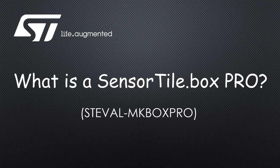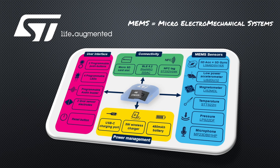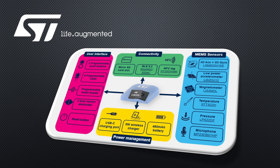In this instance, the emphasis is on MEMS, which stands for micro electromechanical systems, and we have quite an array of MEMS sensors packed onto the board which we'll talk about in more detail later.